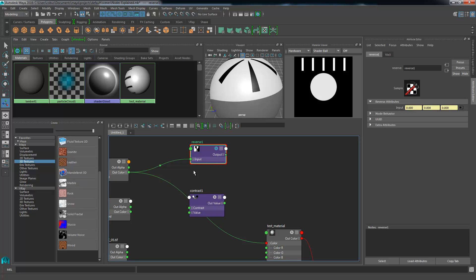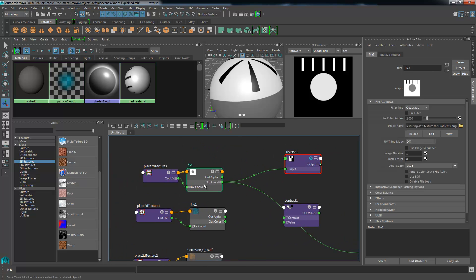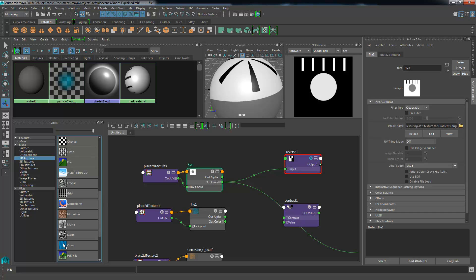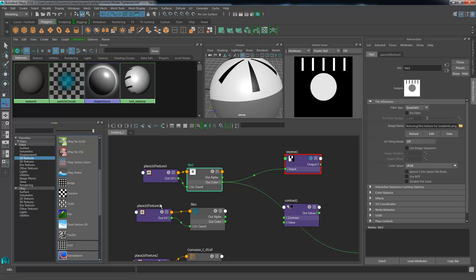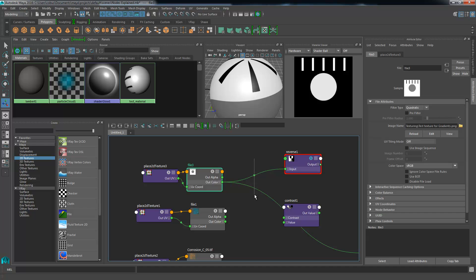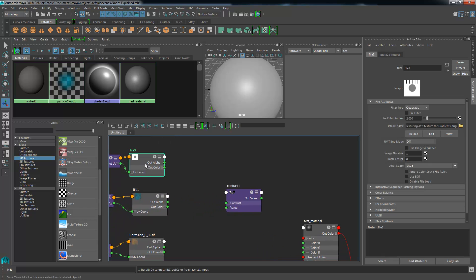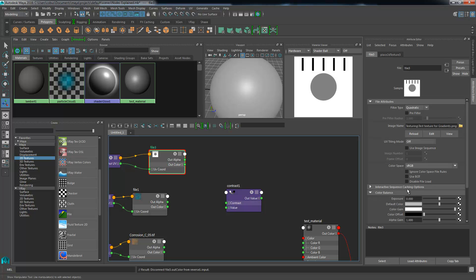There might be reasons for you not to want to add an additional node, so there are some options inside of some of our file nodes. I know the ramp has this particular attribute that I'm going to talk about, and some of these fractal nodes and noise nodes also have those properties. The node that I'm referring to is simply an option inside of the file itself. If we scroll down on the attribute editor, you'll find there's a color balance and an effects tab.